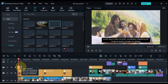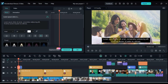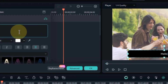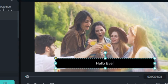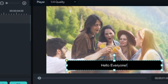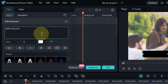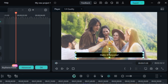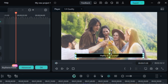Once the title template is added to your timeline, double click on it to open the text editing options. Here you can modify the text content, font style, font size, color, and alignment to match your preferences. If you need to add subtitles to your videos, this free subtitle option can play a good role in your project.